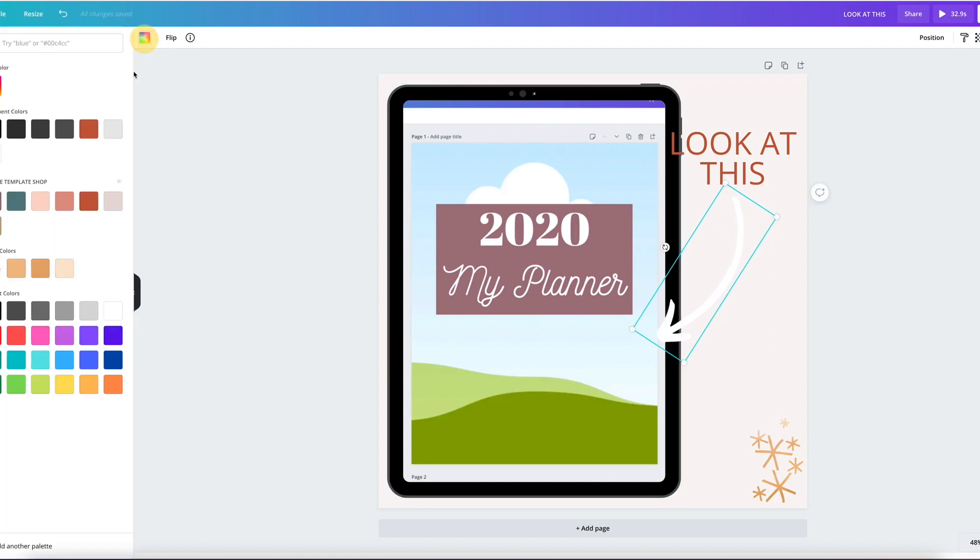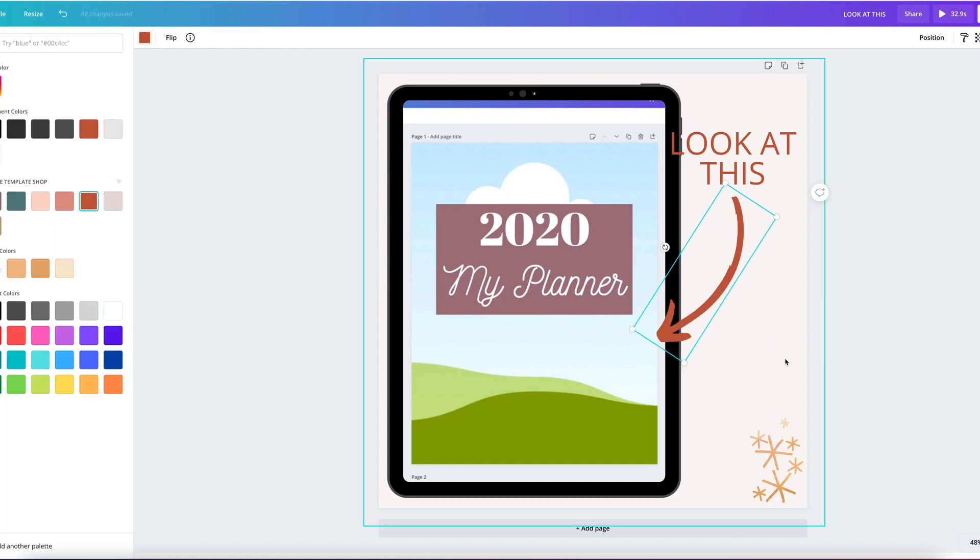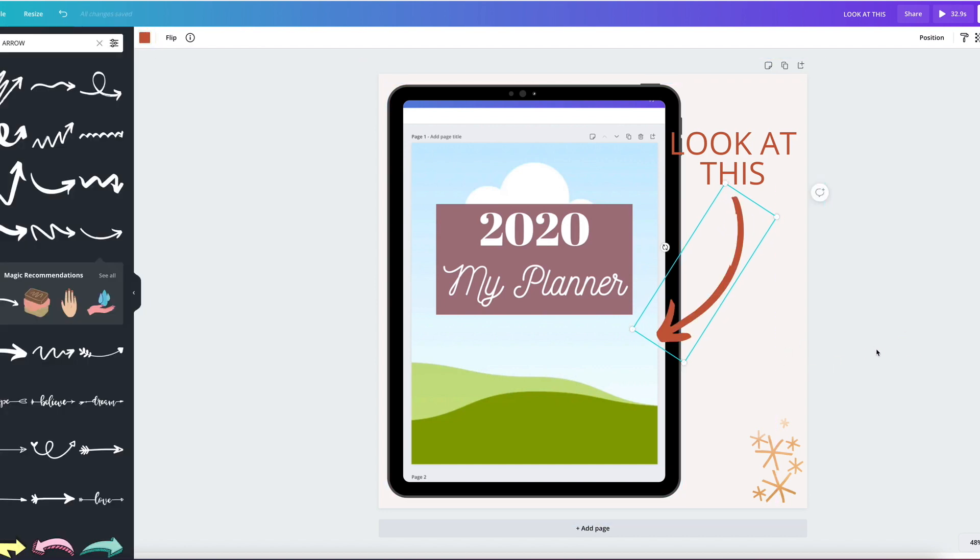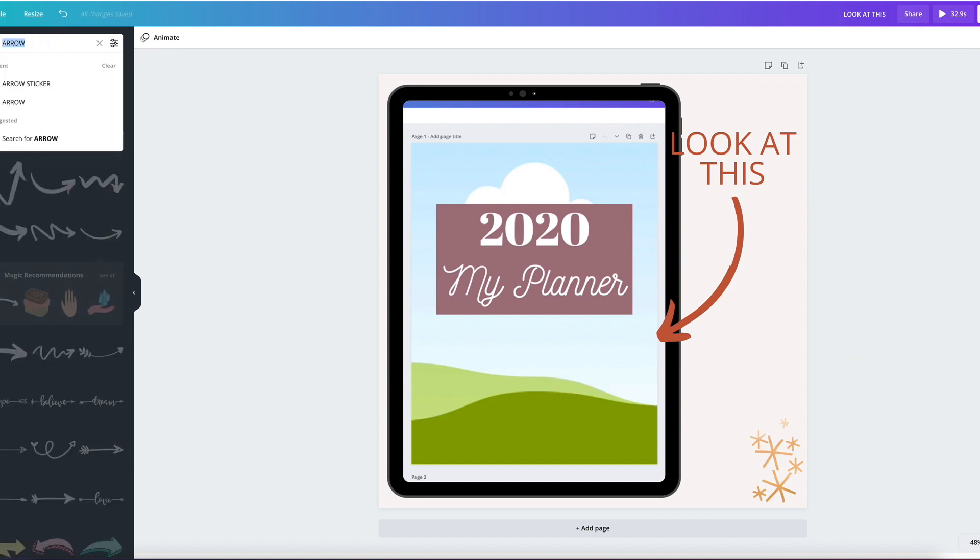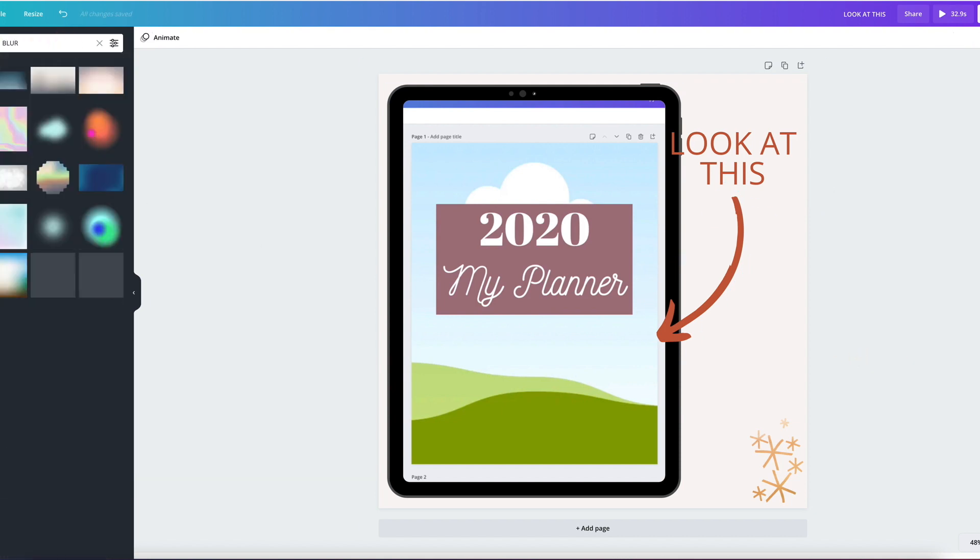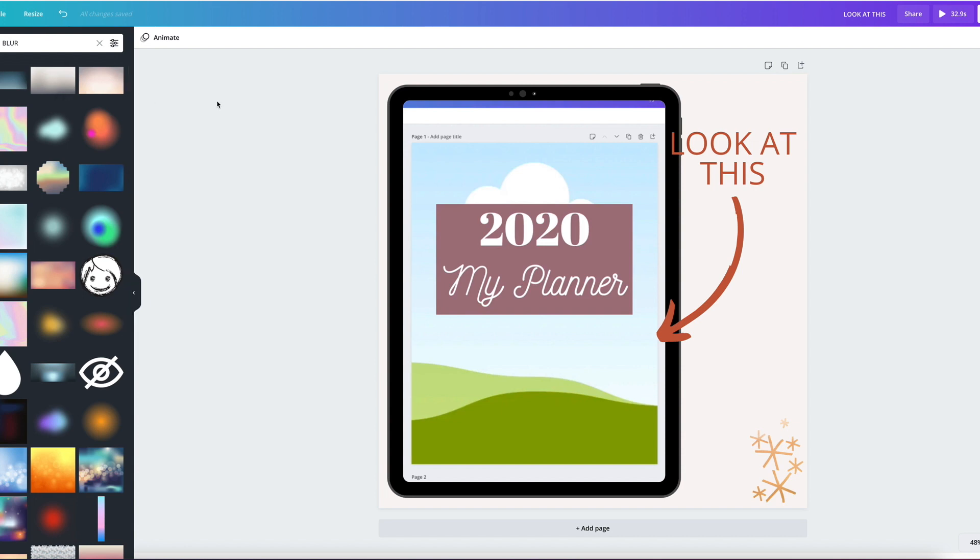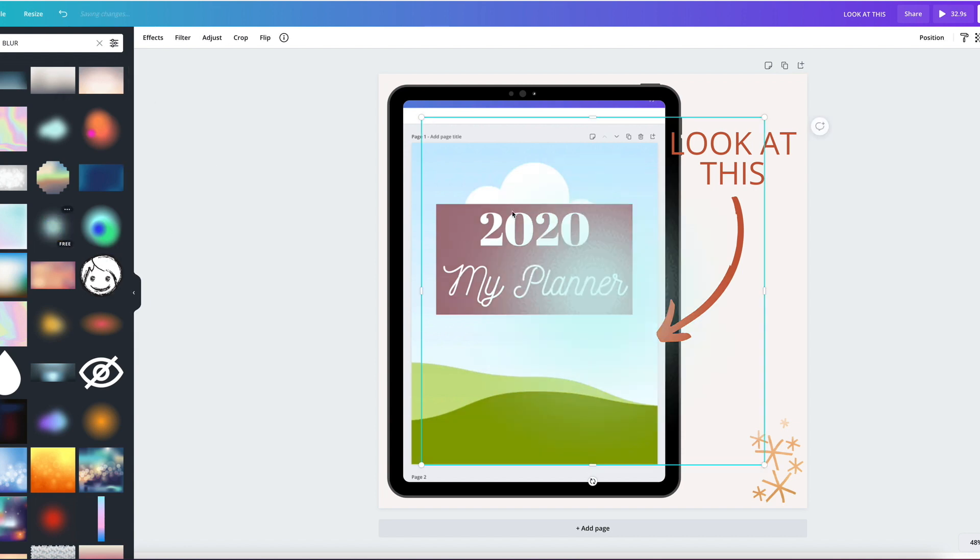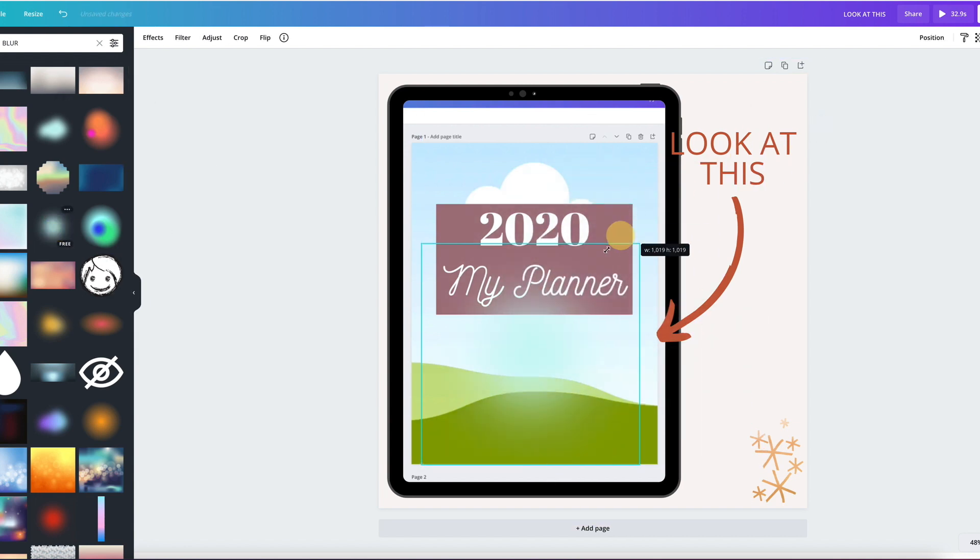And we're going to make that arrow the same color blur. Okay. I need a blur. Is that how you spell blur? Yeah. This one.